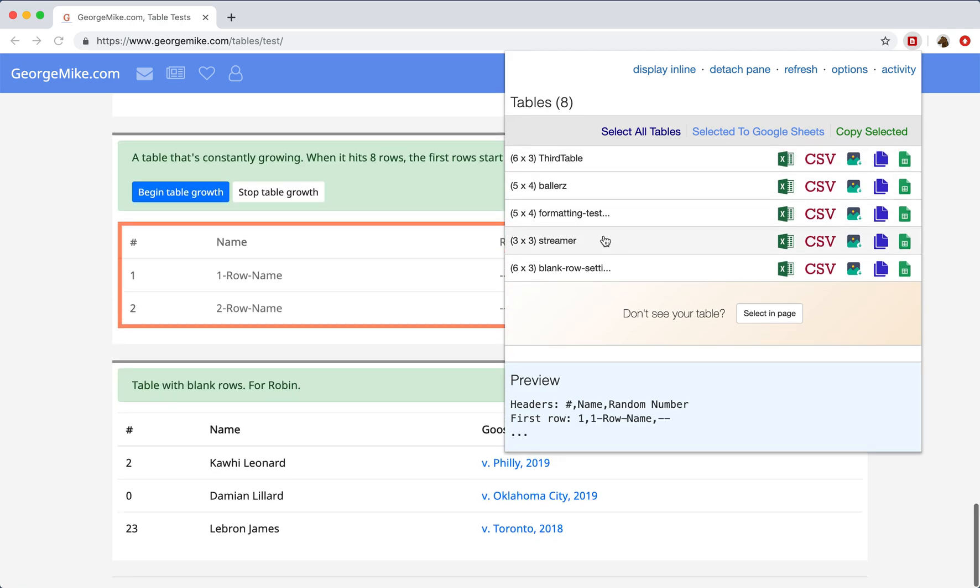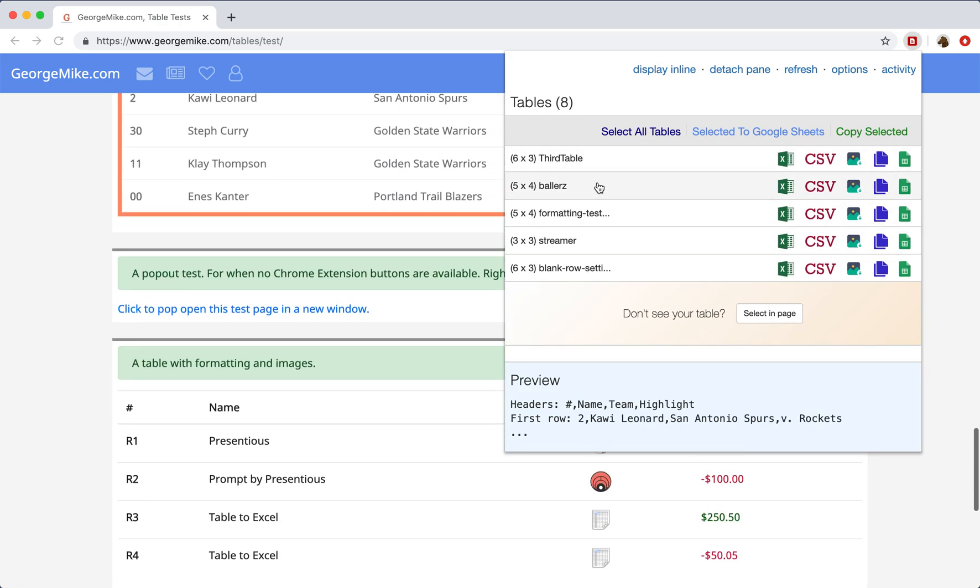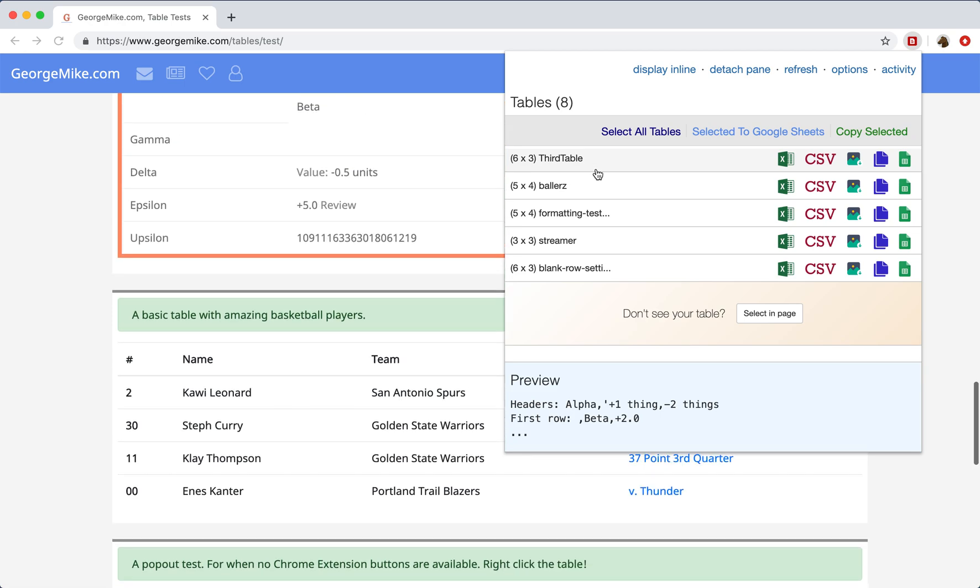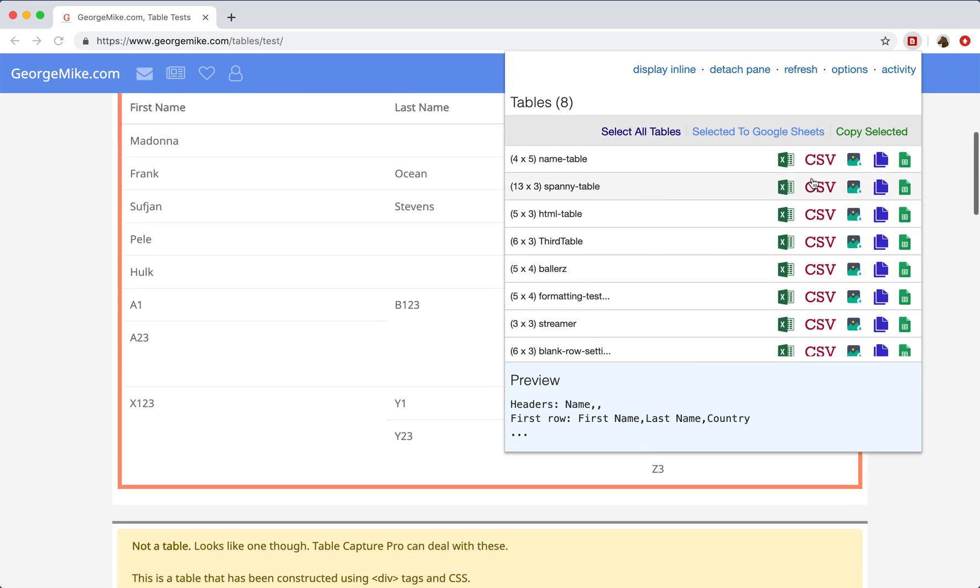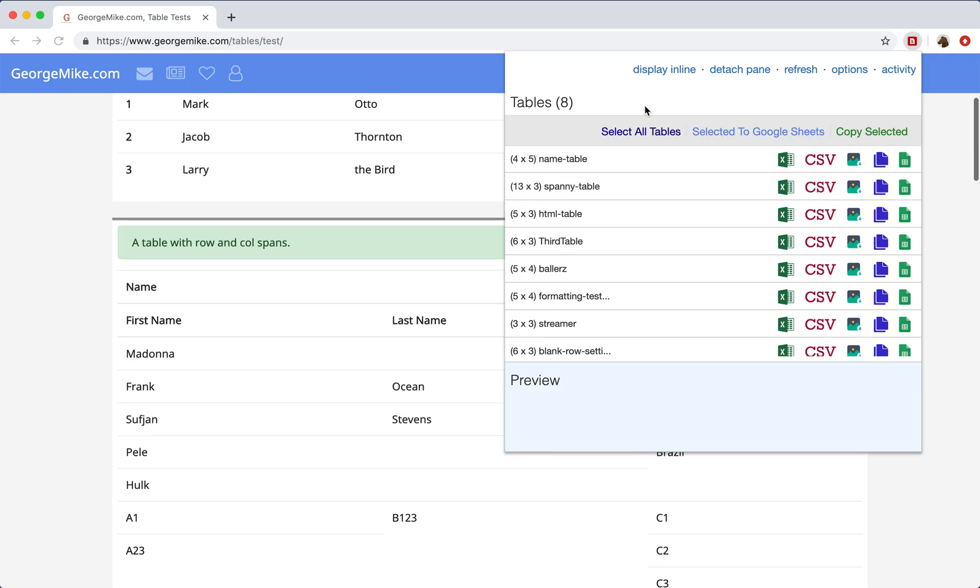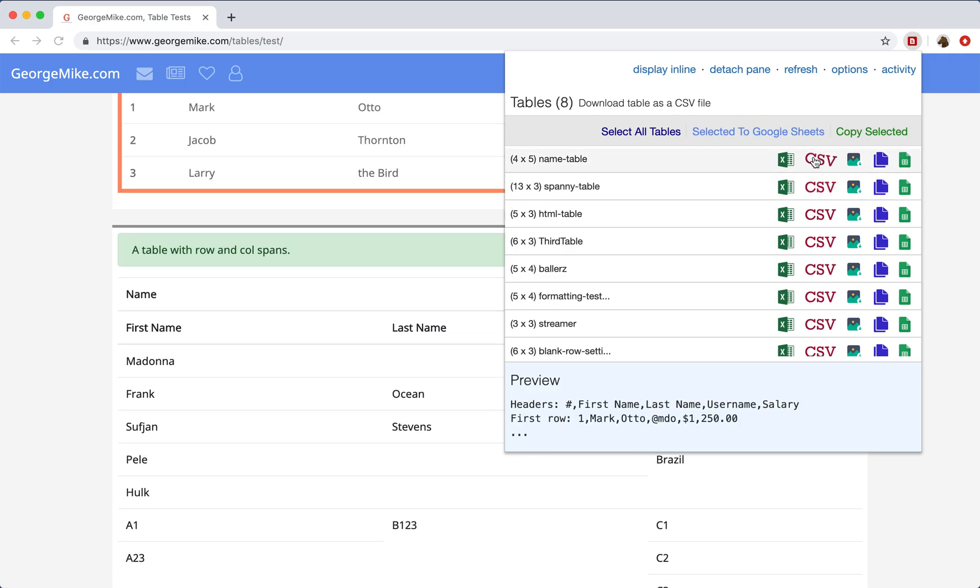And if you hover over, the extension will scroll to those. On the right here, you have all of the different actions you can perform. Hovering over these icons will give you a little tooltip up here.